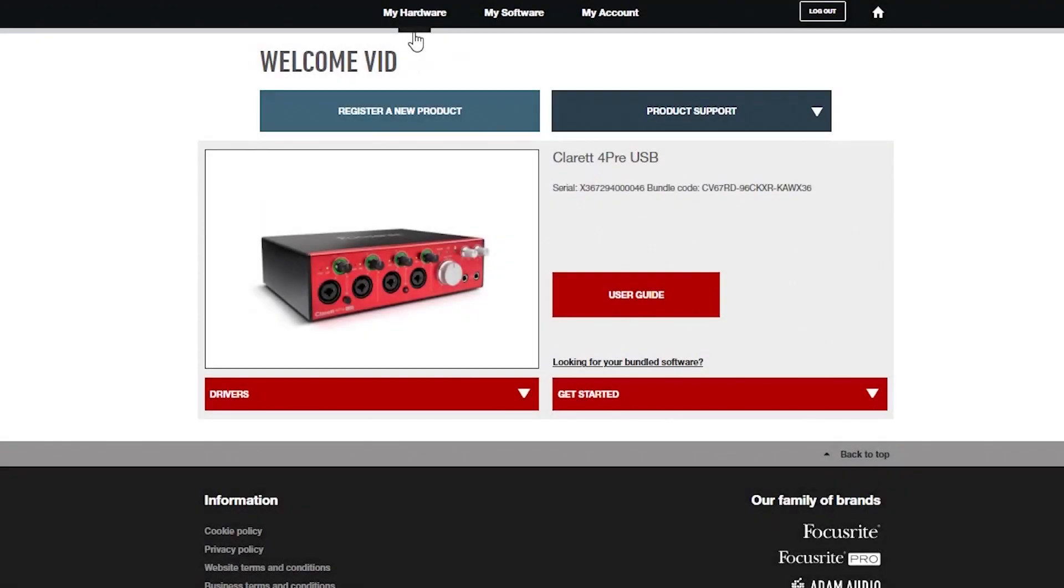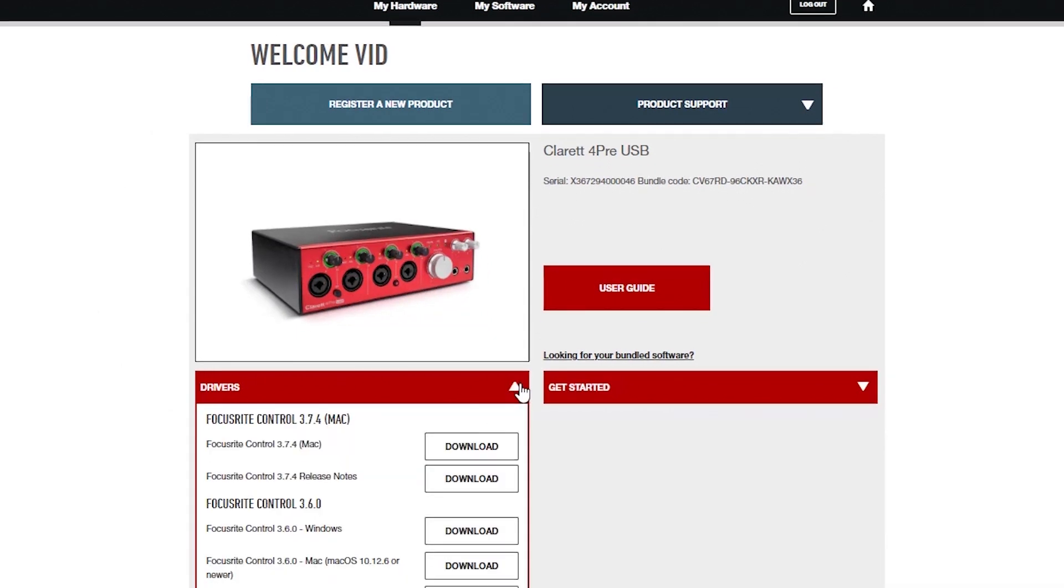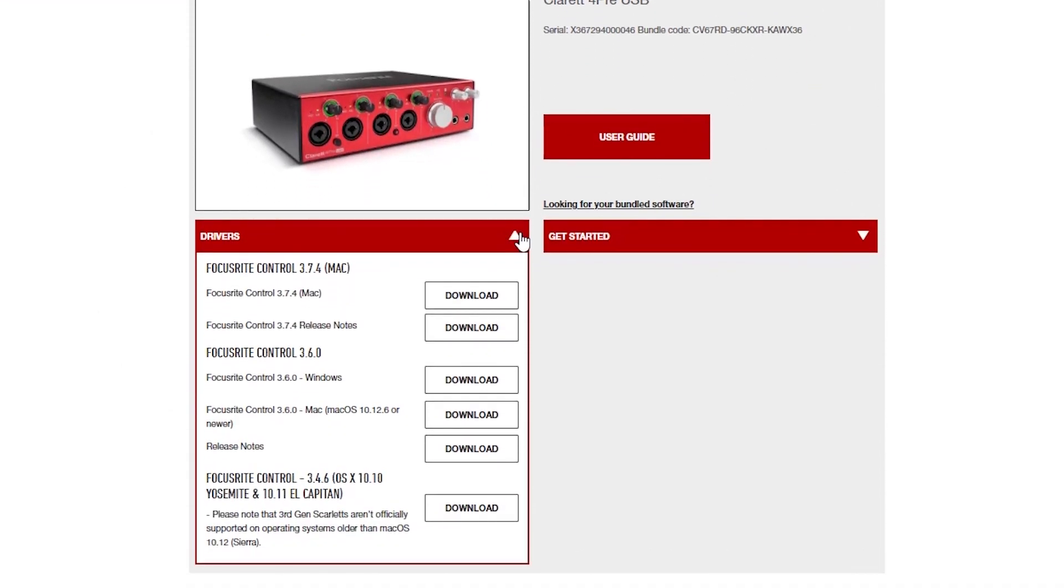Making sure you've landed back on the My Hardware page, select the tab titled Drivers. For Windows, locate Focusrite Control and select Download.